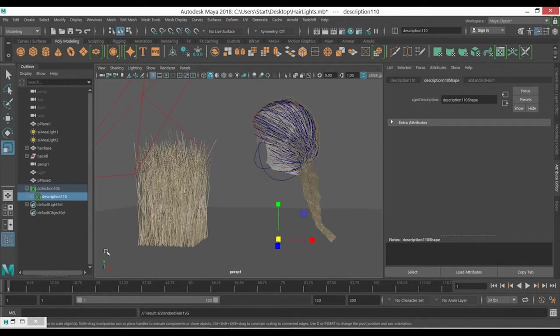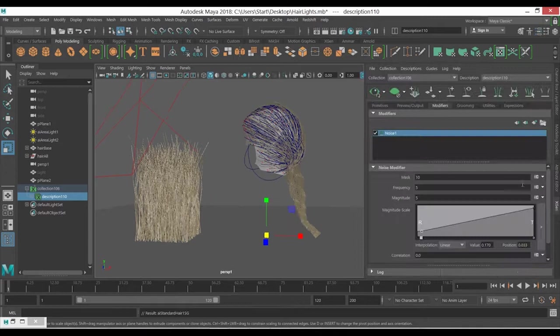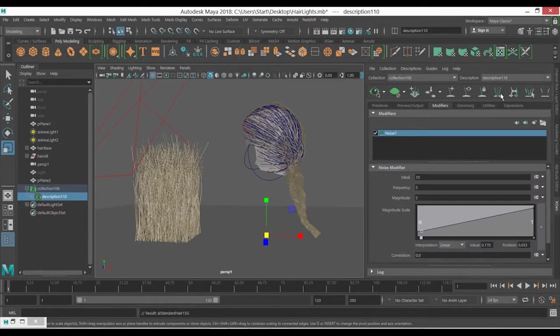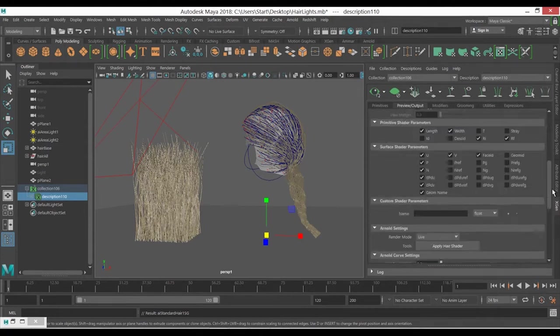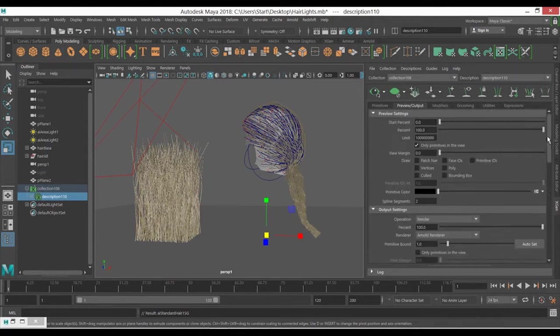Just selecting it, now it should have the right one. But before that, go to the XGen menu with your collection and description, which is this one. Make sure you're using Arnold render. So here we go.